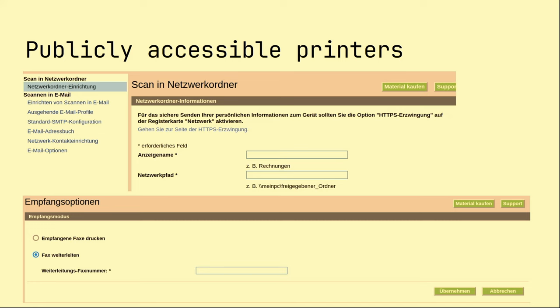Printers were not in a separated network area in some cases, which is also problematic — so publicly accessible web interfaces of the printers. Always keep in mind: printers these days are IoT devices with several functions. Why is this problematic? Printers are in most cases not password protected by default, and these printers were also not password protected. I found a function where an attacker can scan network folders, which is not so good, or fax forwarding — an attacker can just forward incoming fax data using this function.